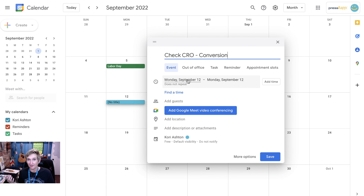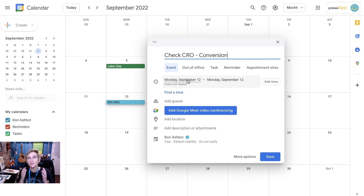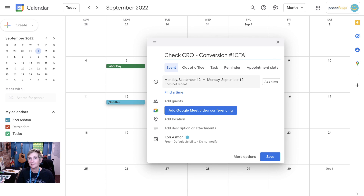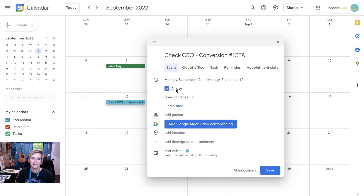Maybe that's your primary call to action which is 'buy now,' or 'fill out this form.' Maybe you have one, two, or even three different types of conversion points on your website — so maybe you have a newsletter sign-up. This is going to be your primary CRO check-in. Check this, and it's going to be your number one CTA. Whatever that is — whether that's 'buy now,' the most important thing that somebody does on your website — that's what you want to do. Set it to repeat monthly.